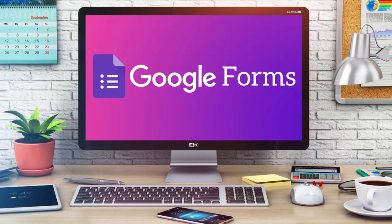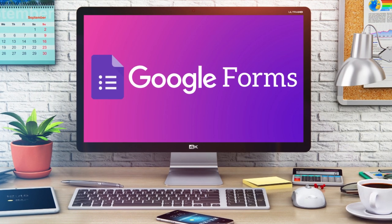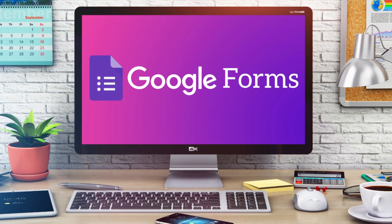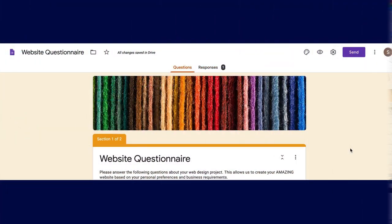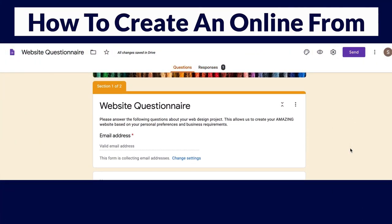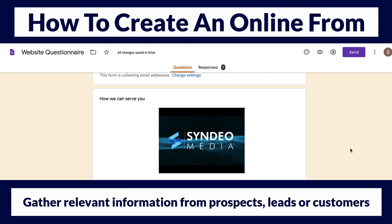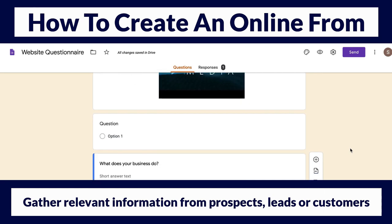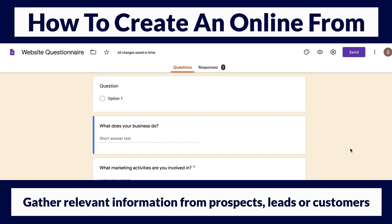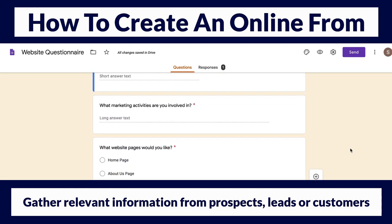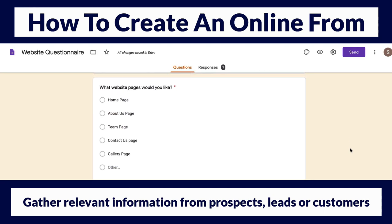In this updated Google Forms tutorial for beginners, I'm going to help you get started with Google Forms by showing you step by step how to create an online form so that you can gather relevant information from prospects, leads or customers.